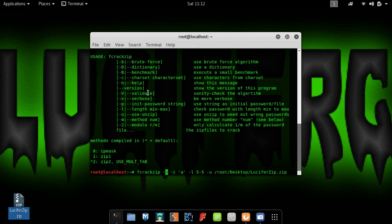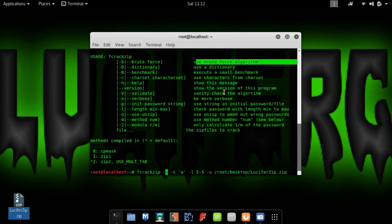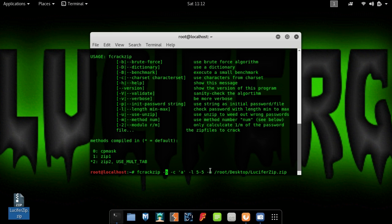Here, B means brute force attack, C means charset, L means the length of the password, and U means using the unzip method to unzip the file.